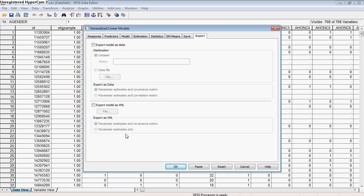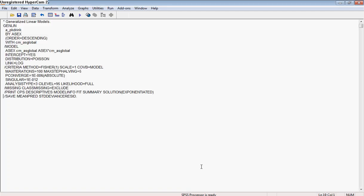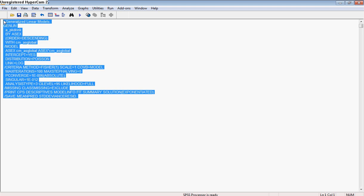This final tab is exporting — you can export your model as data if you're interested in further exploring what you've found. You can specify what kind of data files they should be and what data you want to export. Then you can paste this or hit return and just have it run. If you want to paste it for your own purposes, you can save this syntax file and go back and see exactly what you had done before, which is sometimes helpful. Then you can hit the arrow to run the syntax.